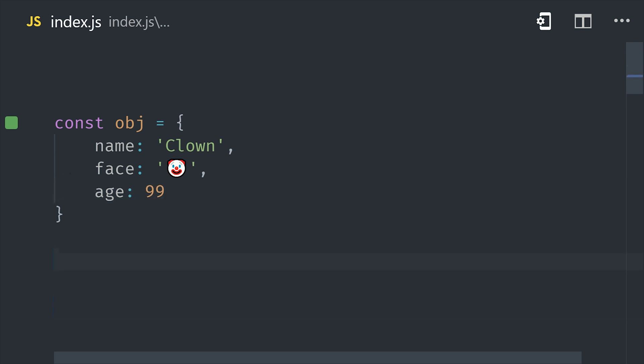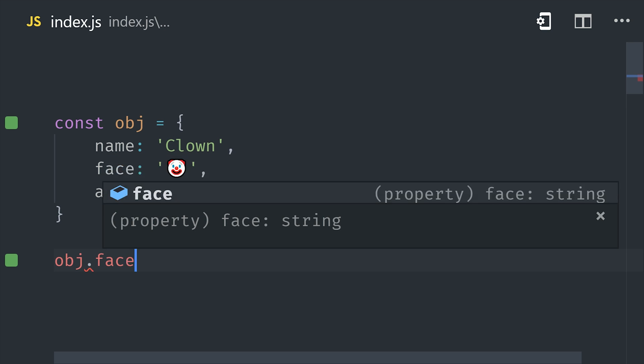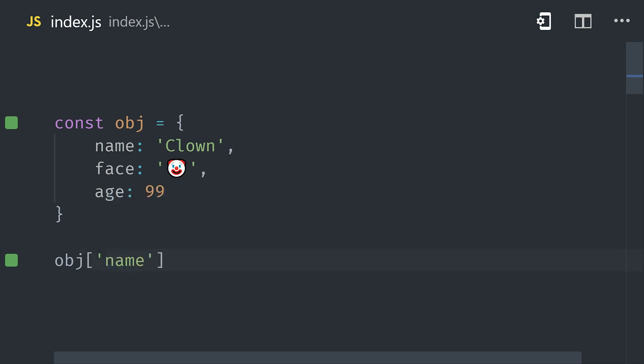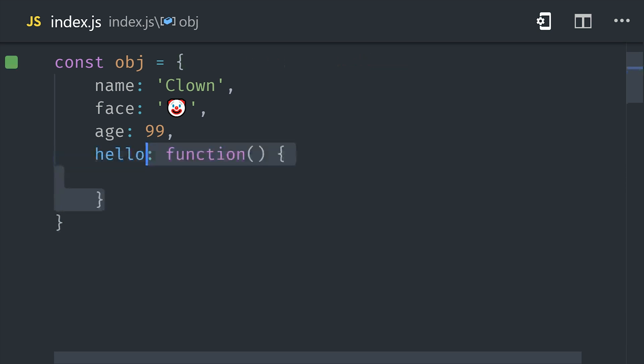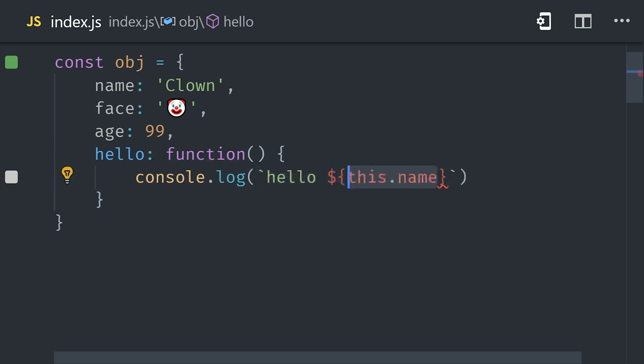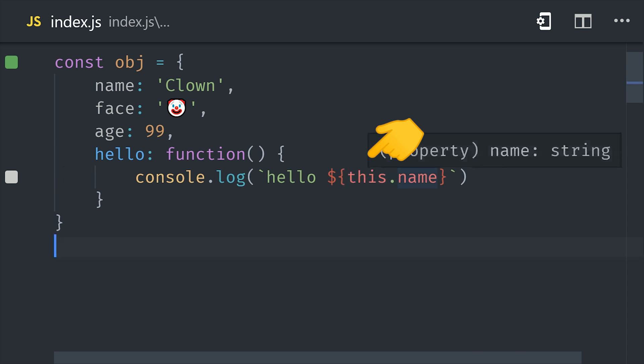This allows you to define an object by simply enclosing your key value pairs inside of braces. You can access the value of a key by using dot notation or with brackets and a string. And you can mutate properties on an object even when it's defined as a const variable. And it's also important to point out that functions can be used as values on an object.